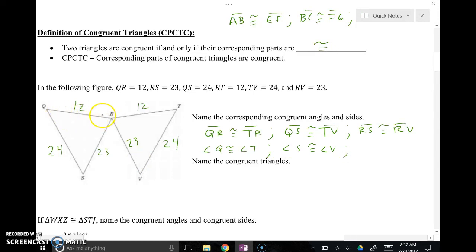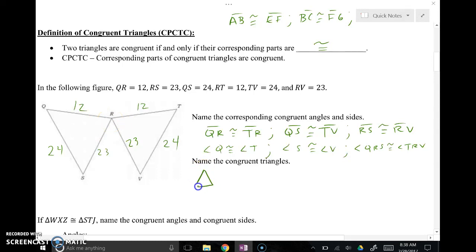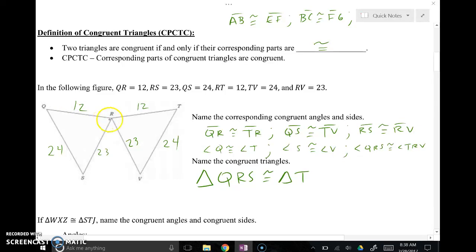Angle R is a little tricky because there are multiple angle R's, so we use three letters: angle QRS must be the same as angle TRV because they both have a 12 and a 23. So angle QRS is congruent to angle TRV. To name the congruent triangles, whatever you call the first one, be consistent with the second. Going alphabetical, triangle QRS — angle Q goes with angle T, angle R in QRS went with R in TRV, and angle S went with V. So triangle QRS is congruent to triangle TRV.